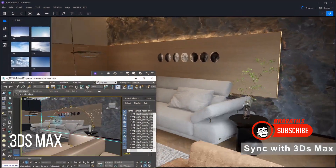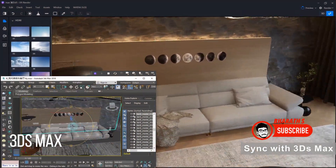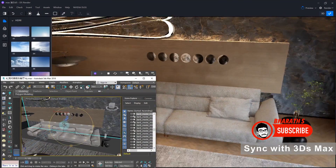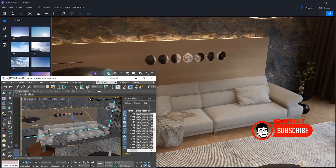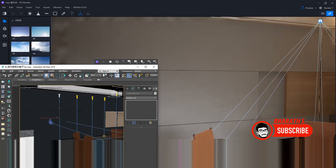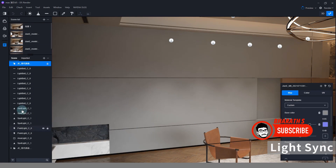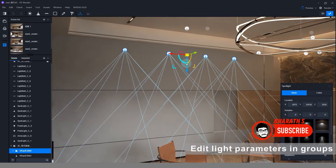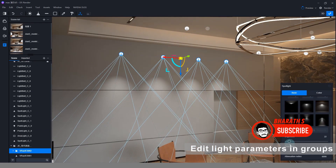3DS Max. Developed by Autodesk, 3DS Max is a popular 3D animation software used in architecture, visualization, and game development. It excels in modeling and rendering, offering a robust set of tools for creating realistic environments and high-quality visualizations. 3DS Max provides advanced features for character animation, particle systems, and dynamics.